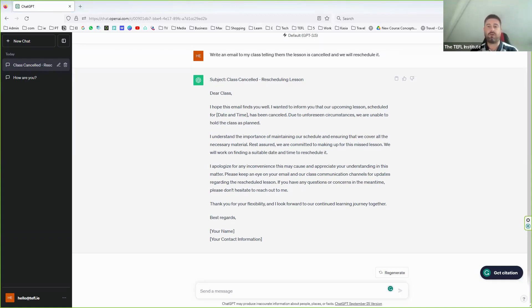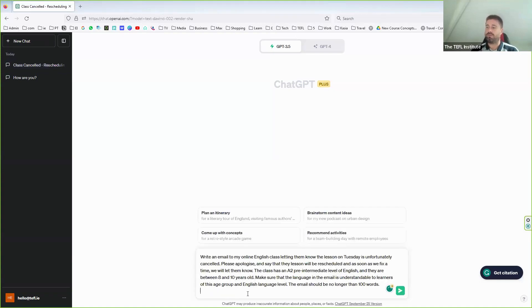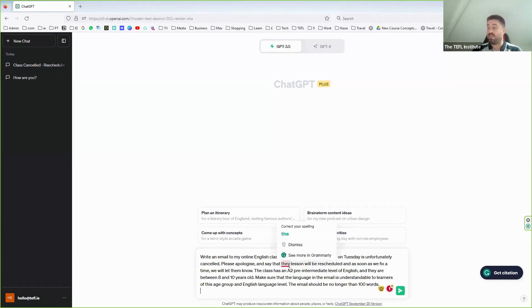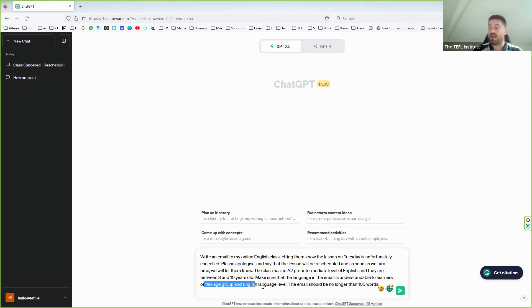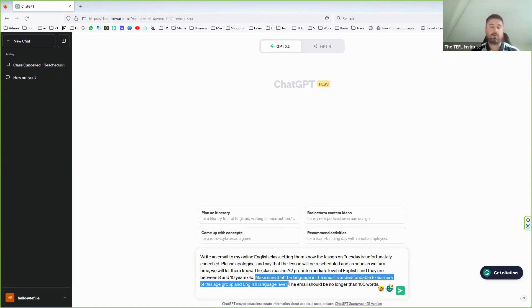What if my class is a group of eight-year-olds at A2 level? With a more specific prompt — specifying an online English class, A2 pre-intermediate level, aged eight to ten, Tuesday's lesson cancelled, apologize, reschedule soon, maximum 100 words, and make the language understandable for this age and level — I'm talking to ChatGPT exactly as I would to a human colleague.